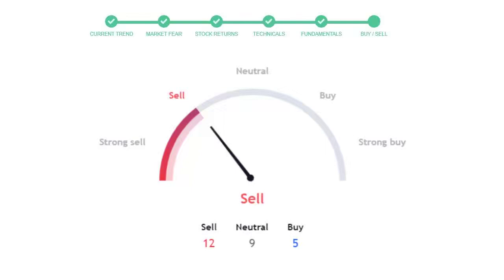This is today's buy or sell decision for the stock, which is purely based on the technical indicators. This is not a recommendation, but use this just as a guiding pointer for your stock picking.